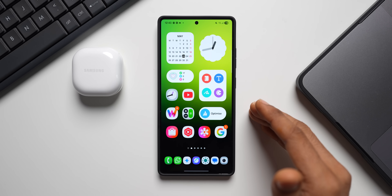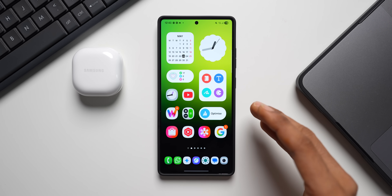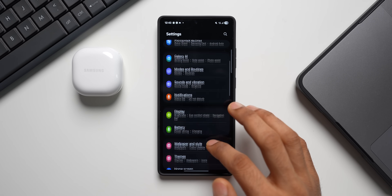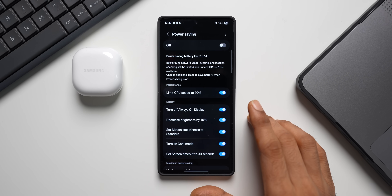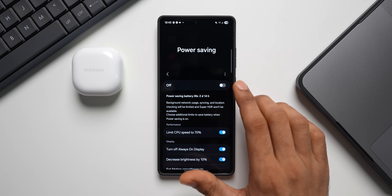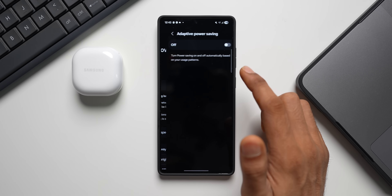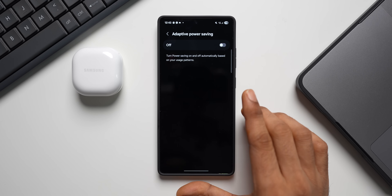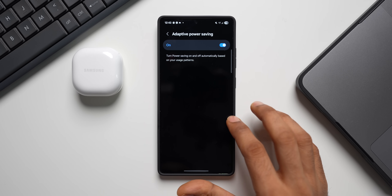On Samsung Galaxy phones we have a hidden feature called Adaptive Power Saving — not to be confused with Adaptive Battery. Go to Settings, tap on Battery, then Power Saving. This feature is also hidden behind the ellipsis button — tap the three-dot button and you will see Adaptive Power Saving. Tap on it and it says 'turn power saving on and off automatically based on your usage patterns.'